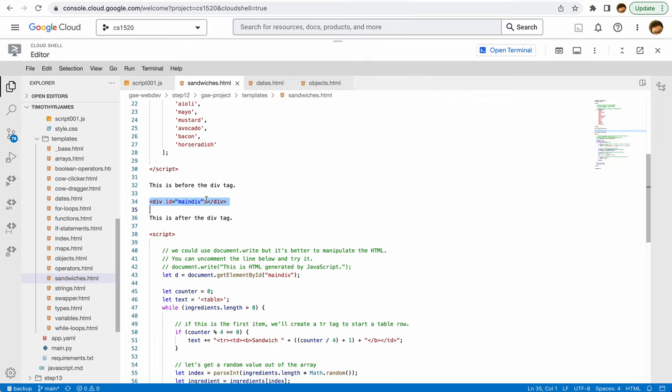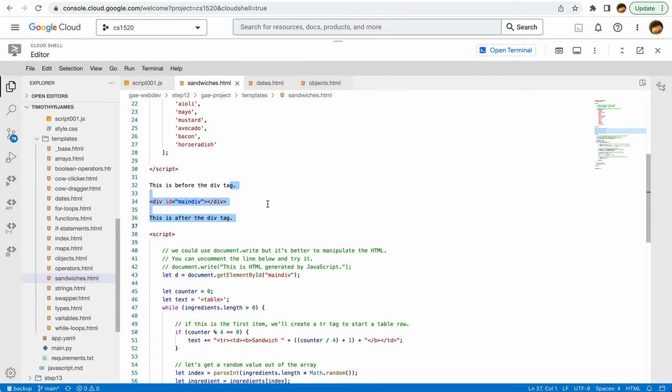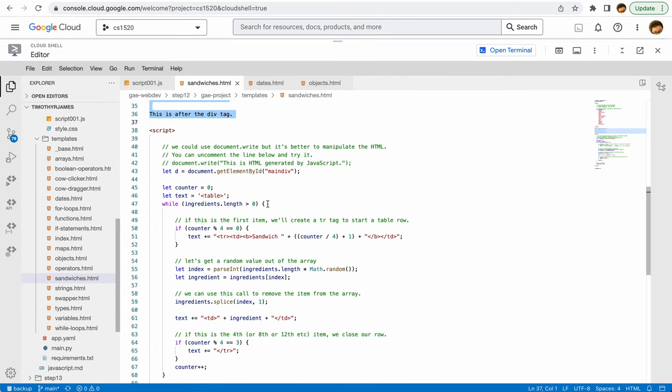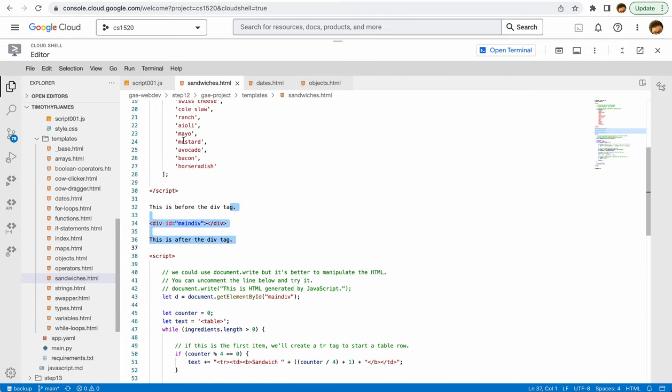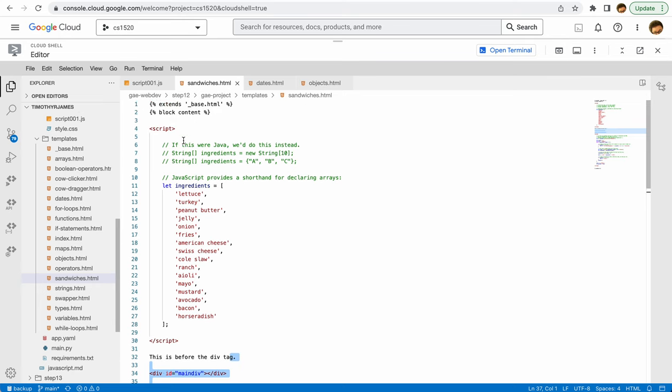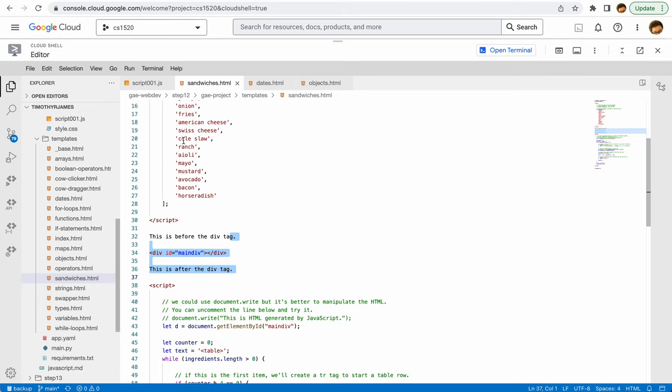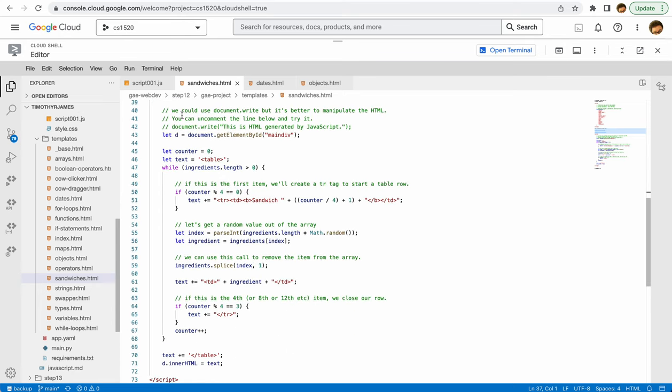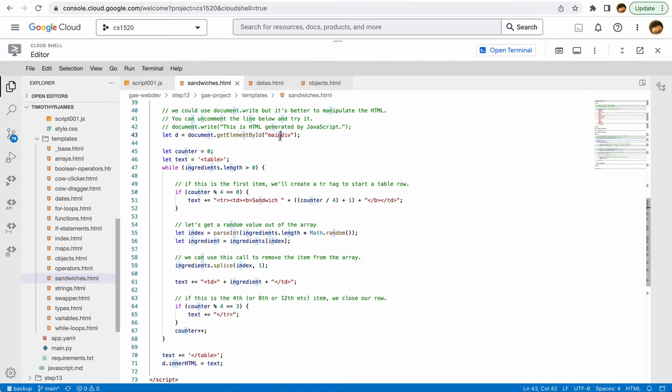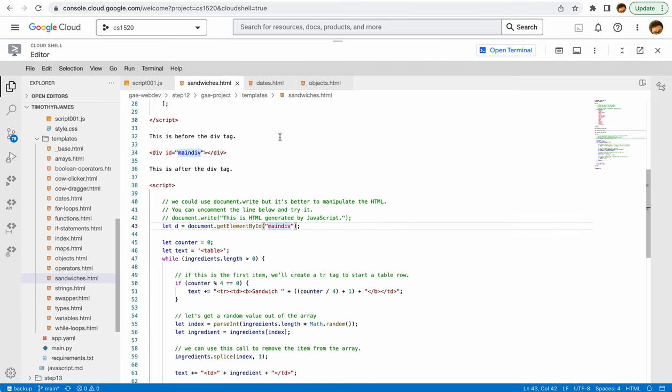You can see that in this HTML, this looks like it would be empty, but we're doing some things down here in script. Note that we can have multiple script elements on our page. Here we're going to use document.getElementById to access this particular element as an object.